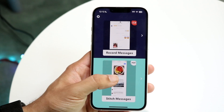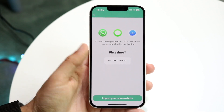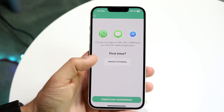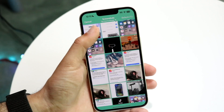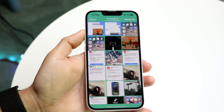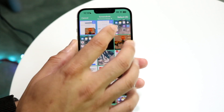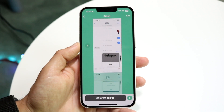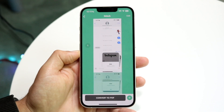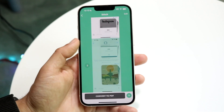Then you want to click on 'Stitch Messages.' It's going to ask if you want to watch a tutorial. I'm just going to import my screenshots at the bottom and select the two screenshots I just took — I can choose both of them and click select. It's going to analyze both screenshots and convert them to a PDF.